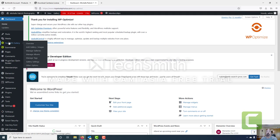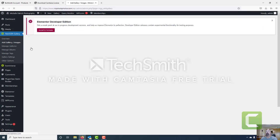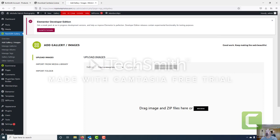What we're going to do first in order to create this gallery is go ahead and add gallery and images. So go ahead and add gallery. We're going to give our gallery a name and we're going to call it Rudy's gallery, and then put a dash and call this one paid subscriber.